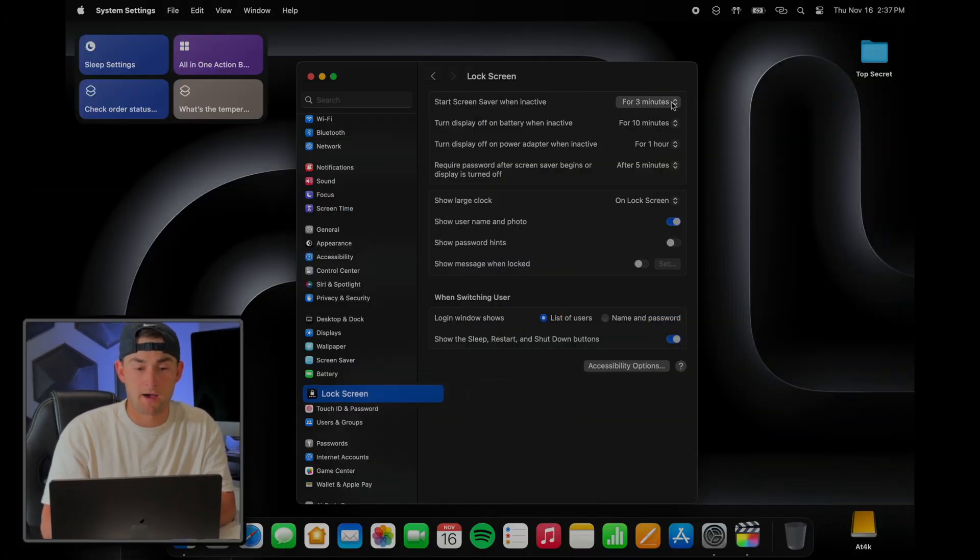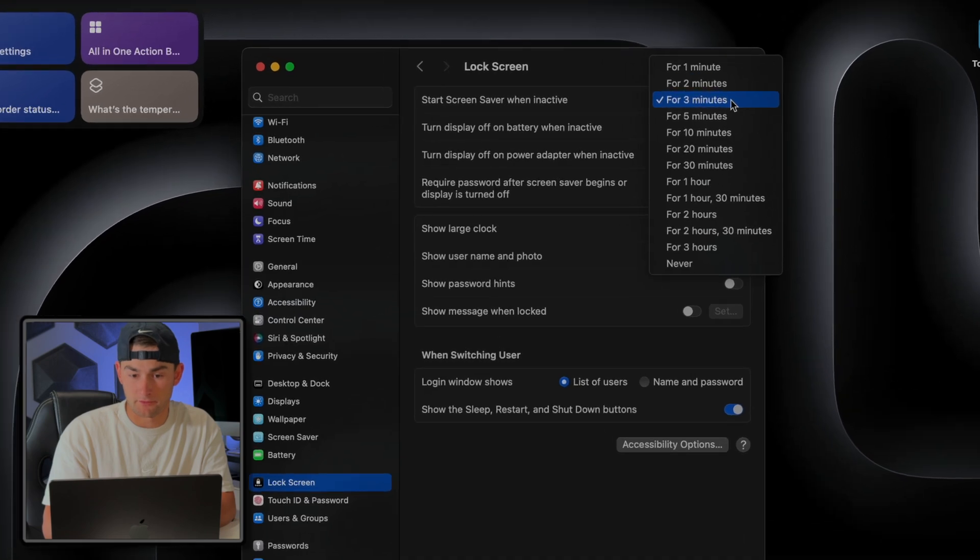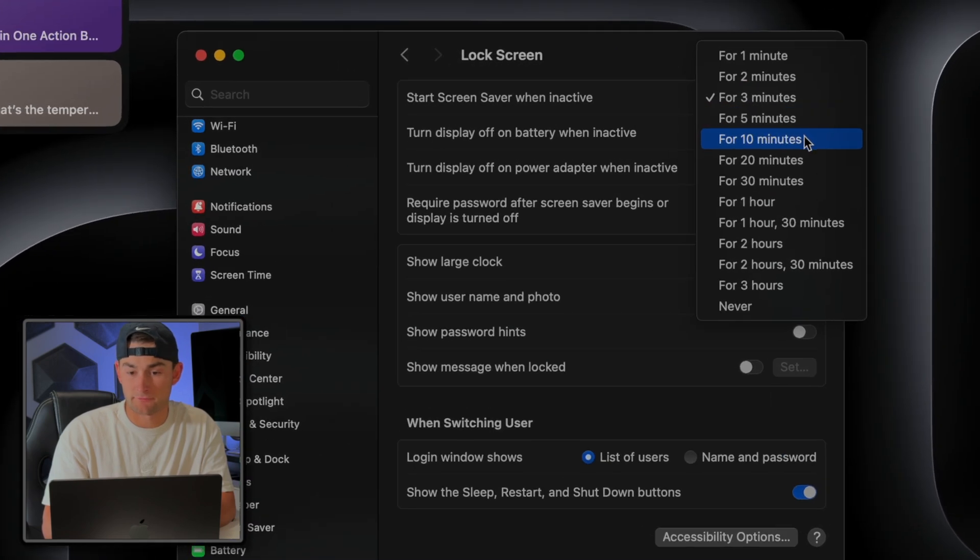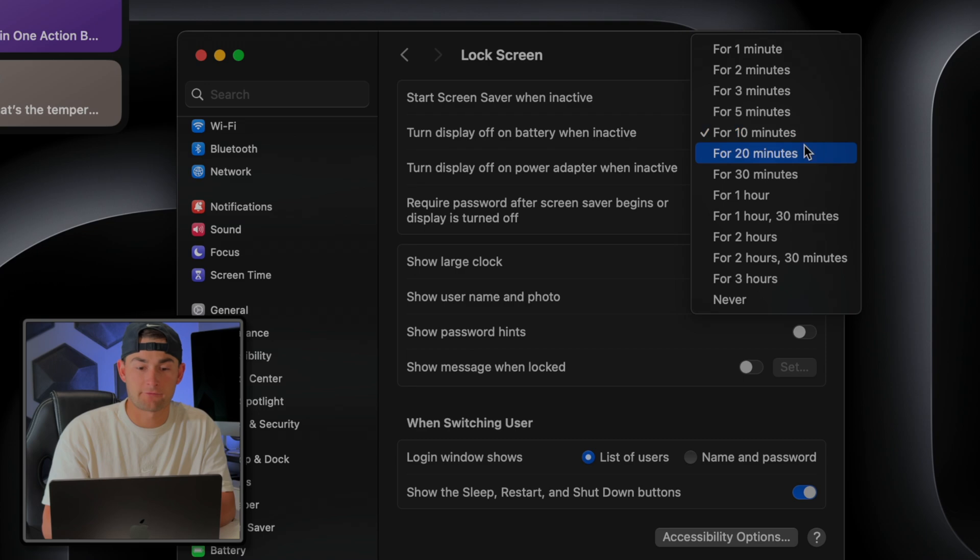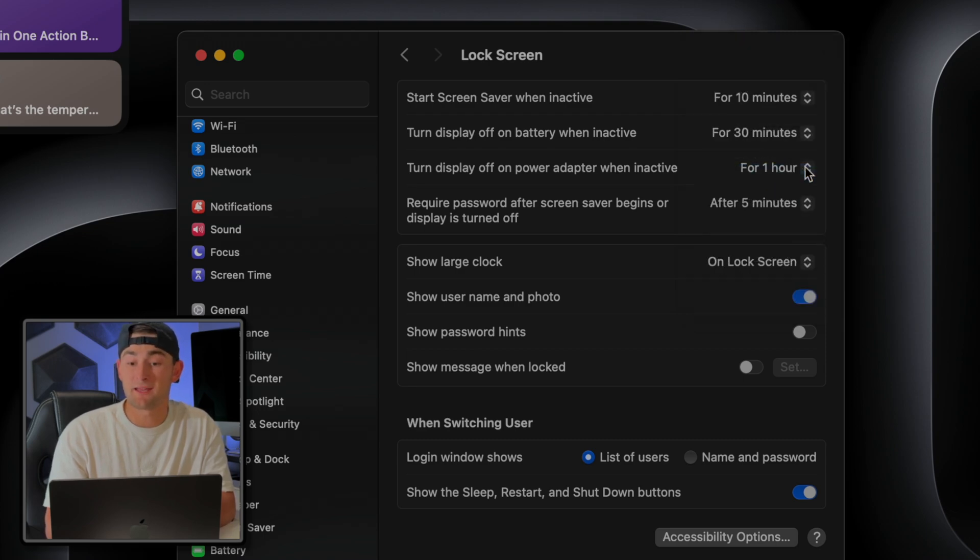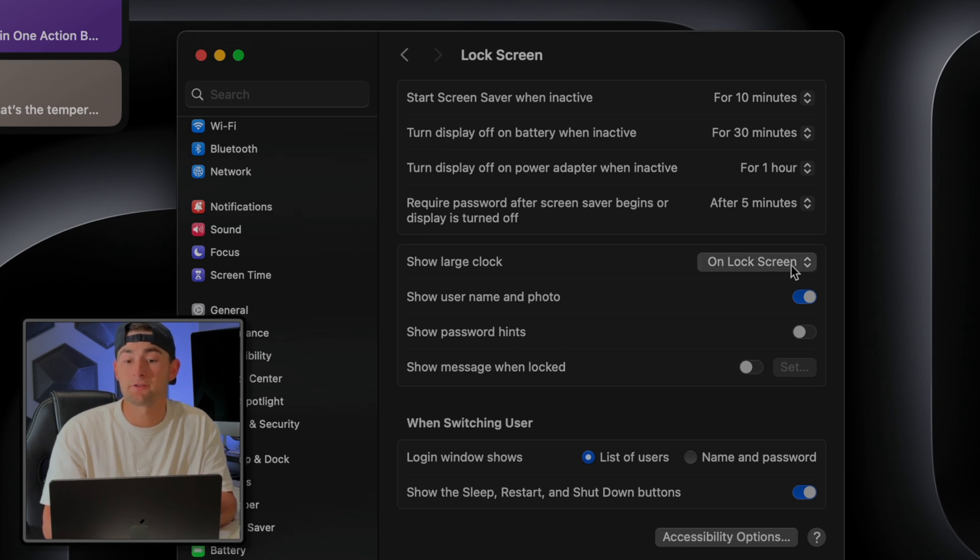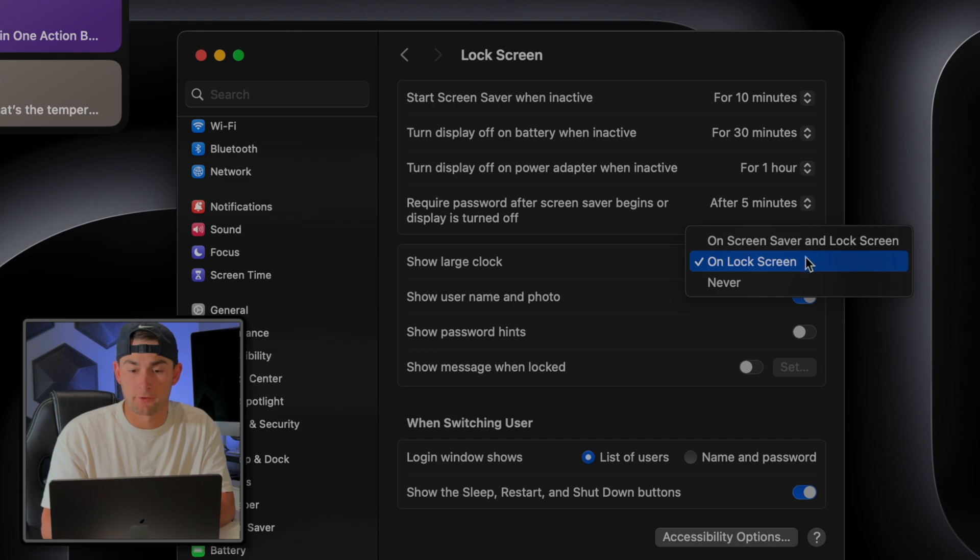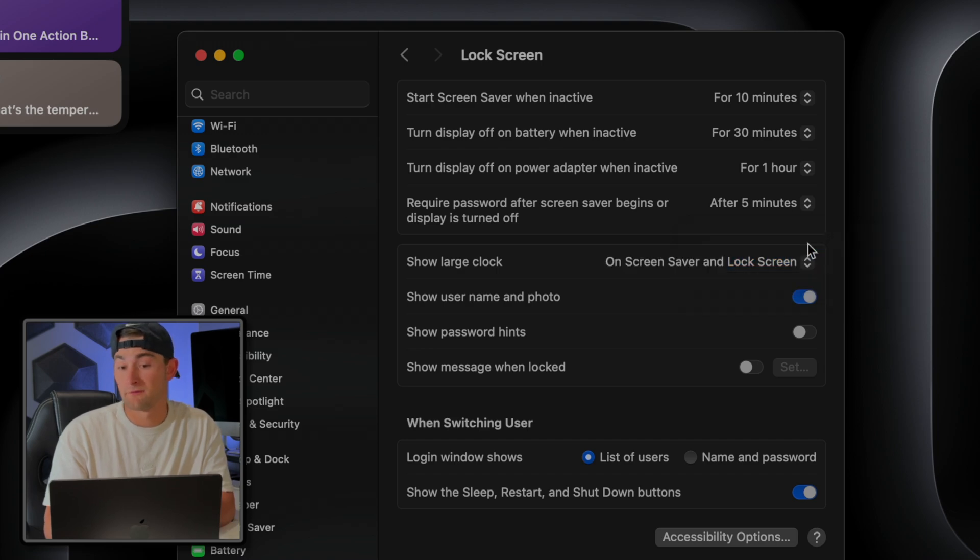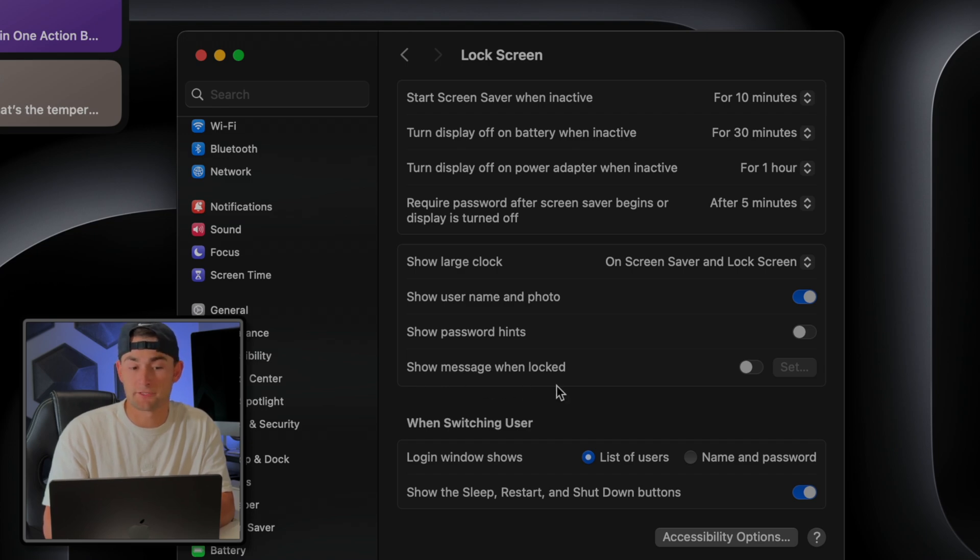So for mine, I'm going to elect for the screensaver to start after 10 minutes, and while on battery, the display to turn off after half an hour. Under the same settings is where you can also choose to display a clock for both your lock screen and screensaver. And I think it looks pretty cool, so I'm going to go ahead and turn it on for both. And for another little touch of customization while we're in here, you can actually add a custom message to be displayed when your screen locks.